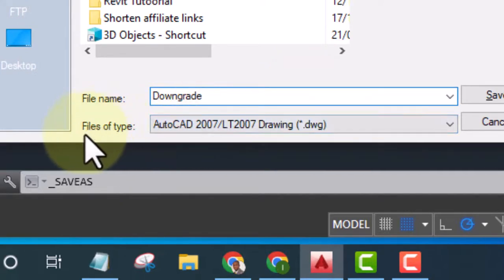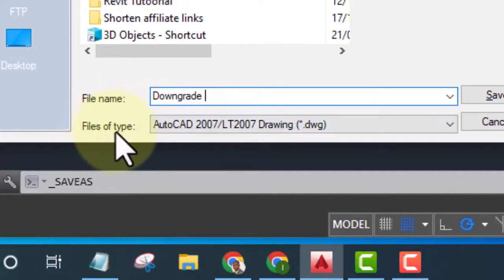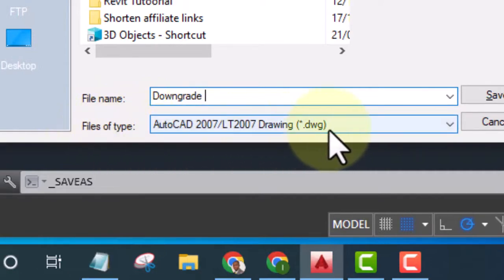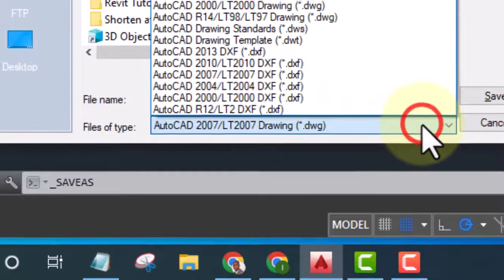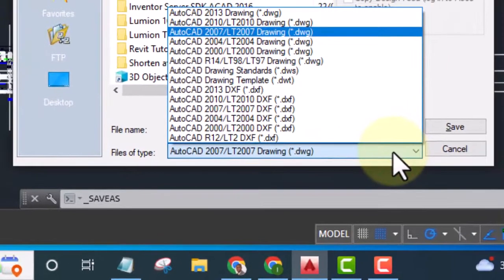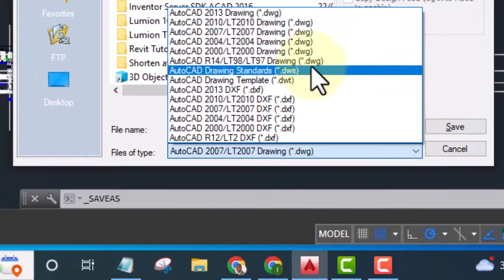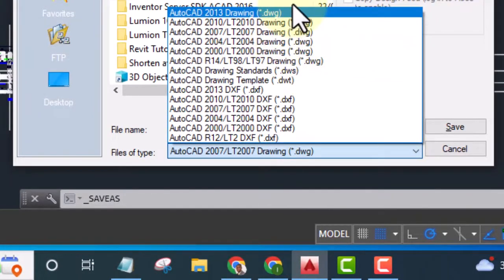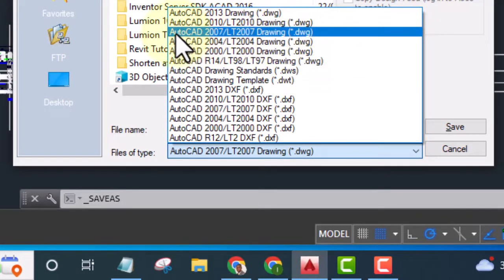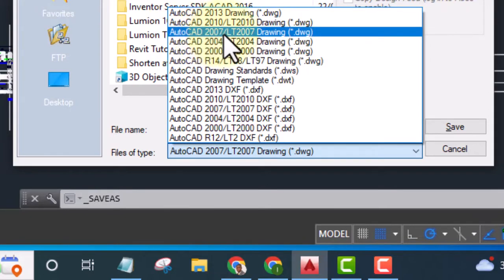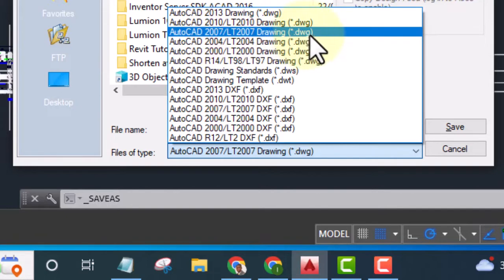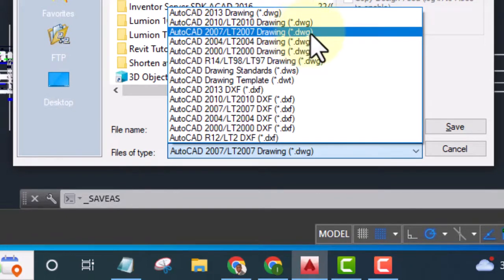You see 'Files of type' here. You are going to click on this dropdown and look for a lower version. You can see AutoCAD 2007, and look at the extension - the extension is .dwg. That is the one you use.